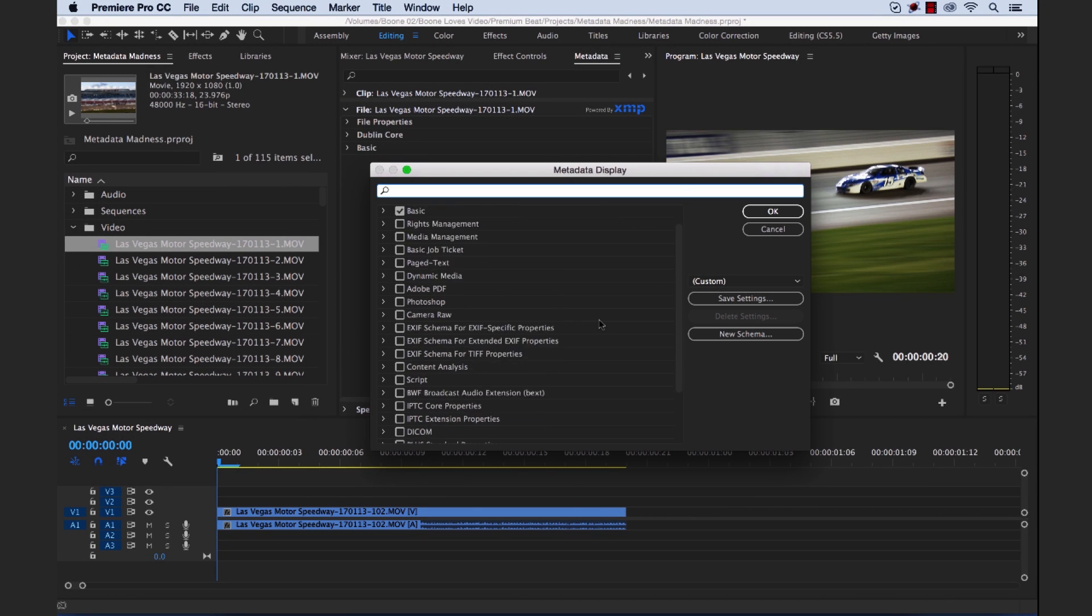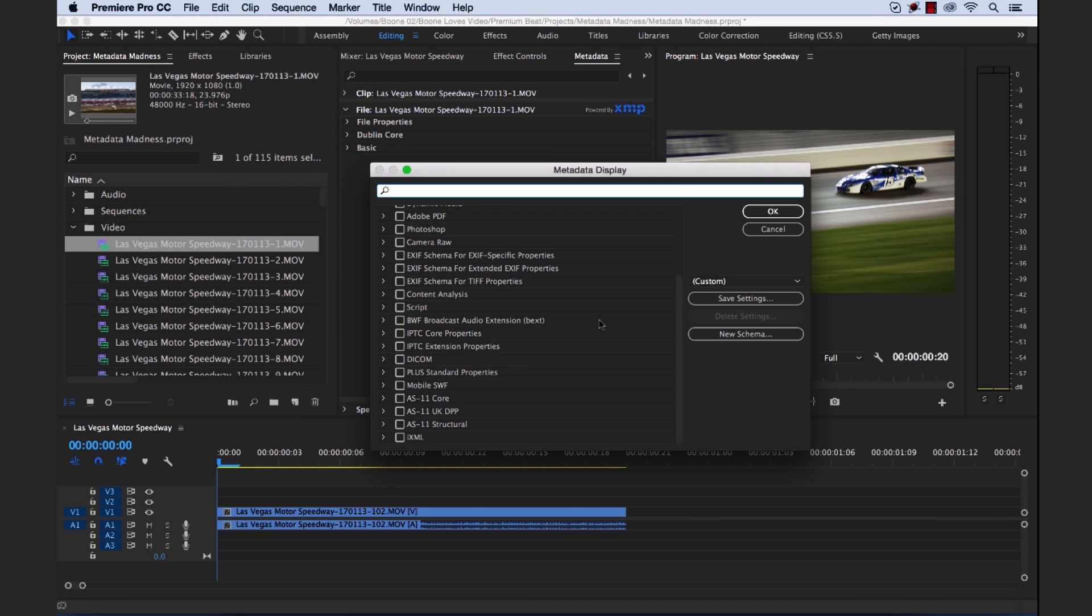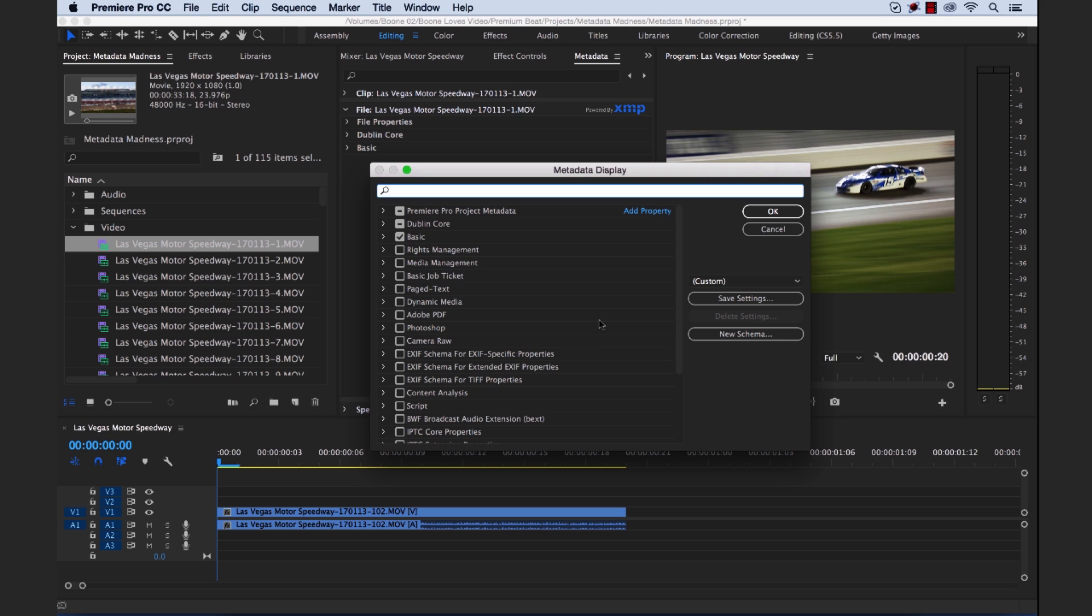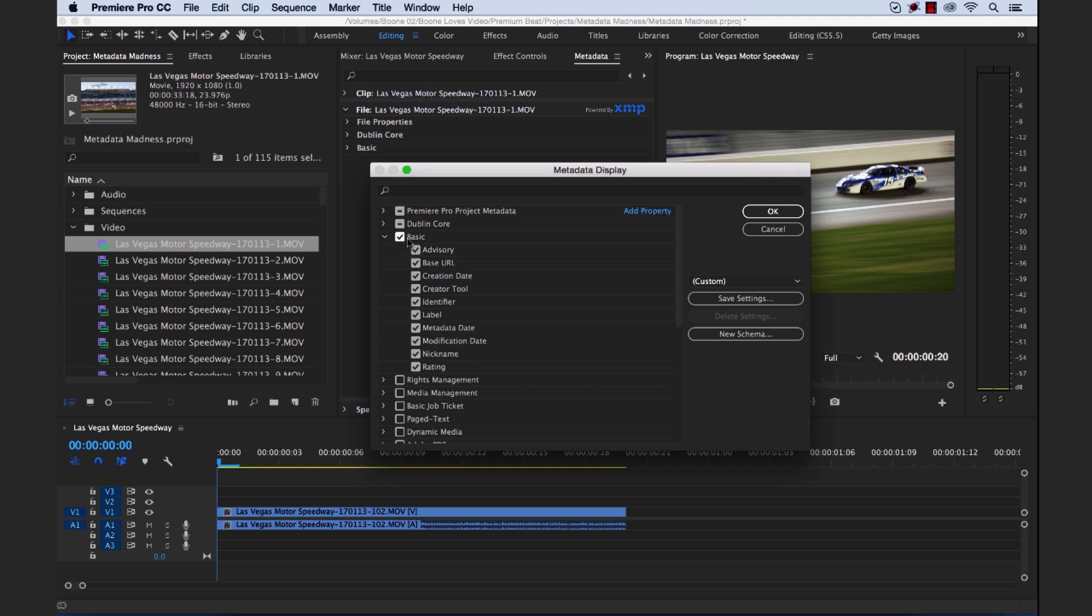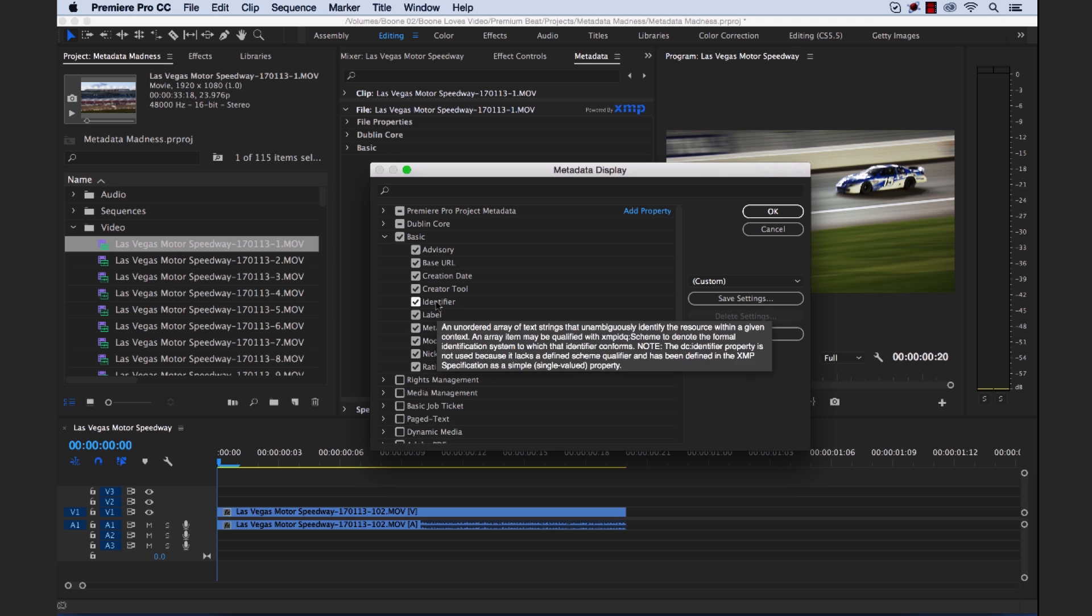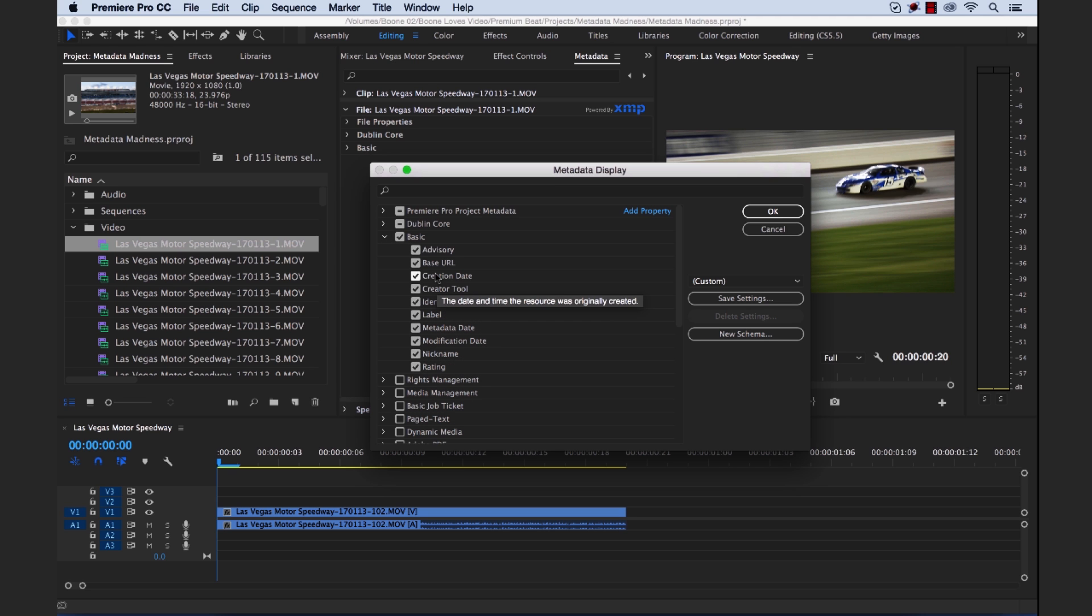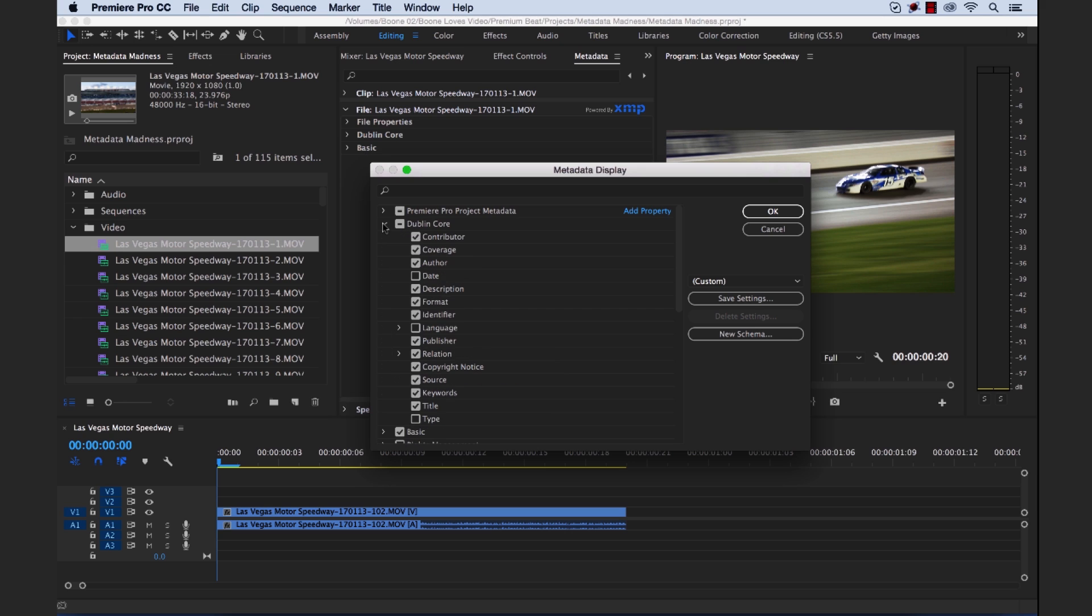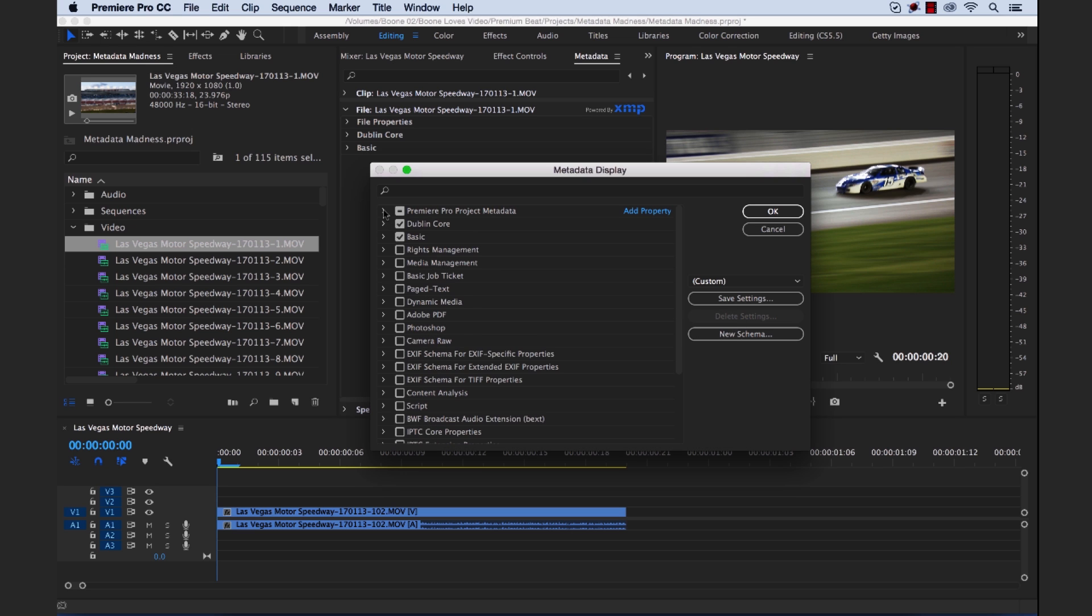And if you look here, there's just a crazy number of schemas here that we can add and even customize. We could even drop down our basic and take away certain properties if we'd like. Really, really customize it. And then even on top of this, we can add properties and create our own metadata display, even save out a custom setting or a custom schema. But we're not going to do all that. We'll just add a couple of different things here. Close this.